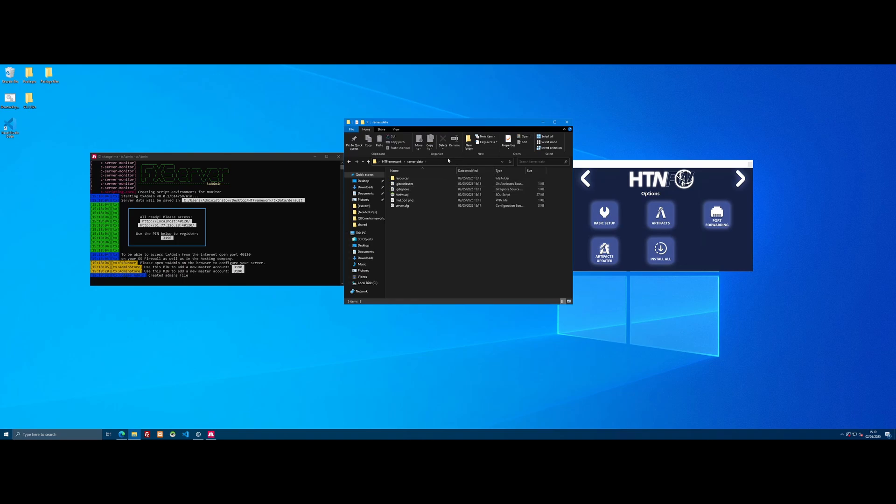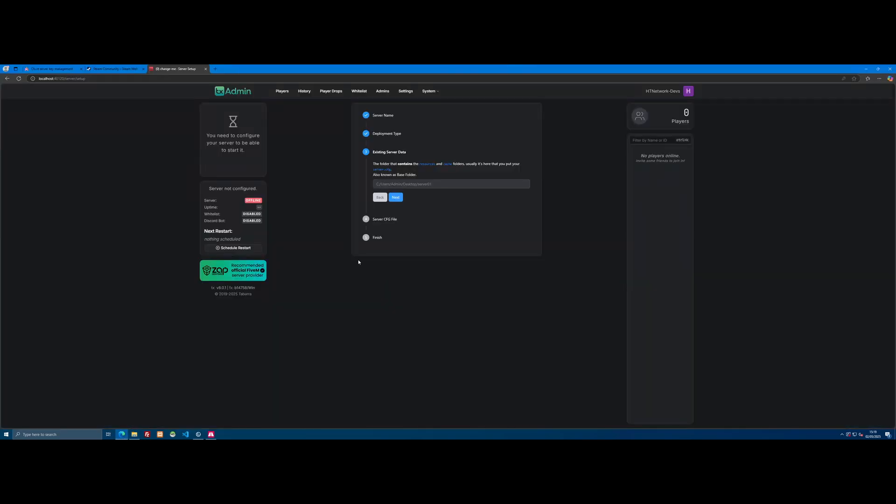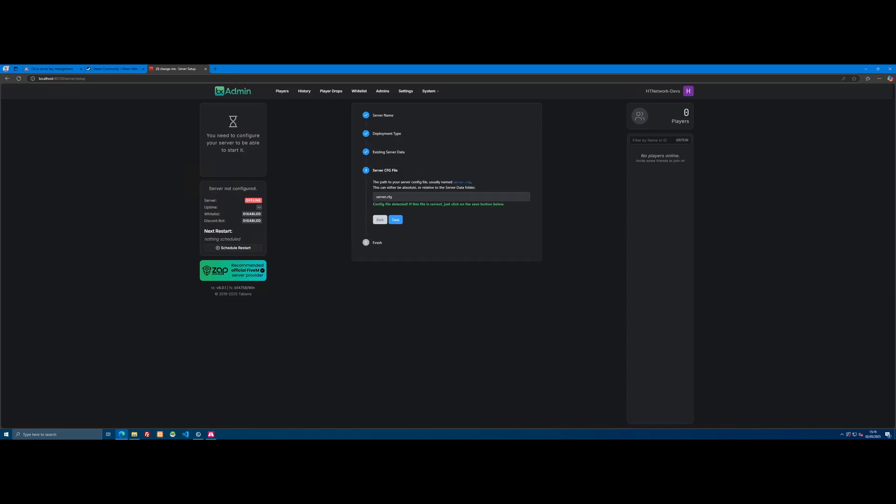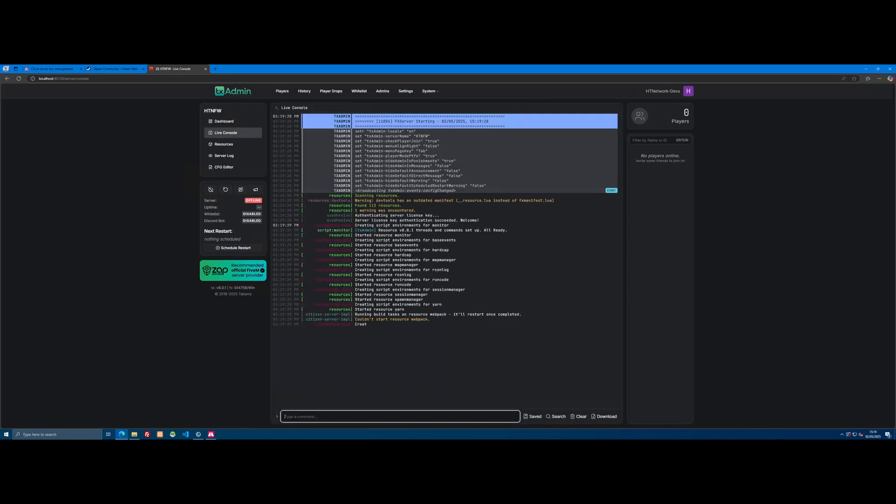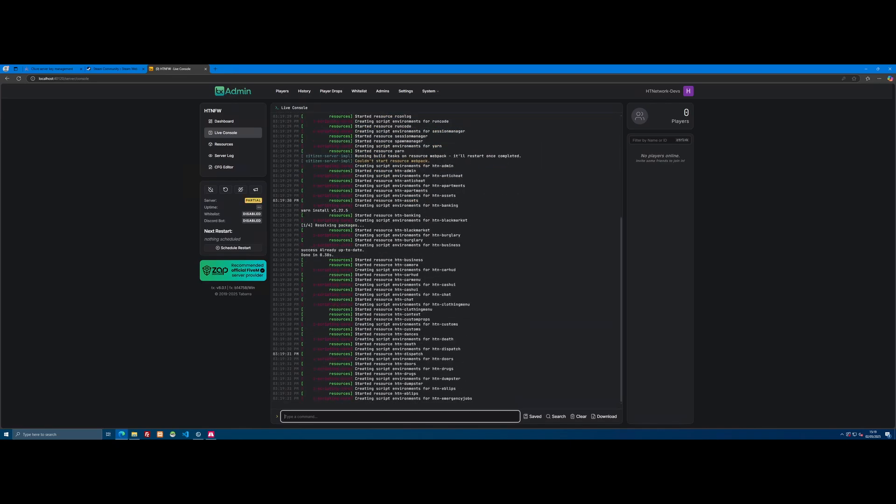Minimize back to your desktop, open the HT Framework folder, go inside server data, and this is the folder we need. Right-click at the top of File Explorer, copy address as text, come back to TXAdmin and paste it in. There you go—we've given TXAdmin our server data folder. Click Next, it will automatically find our server.cfg since we set that up earlier, then click Save and Start Server. That's it—we've pretty much set up the basics.